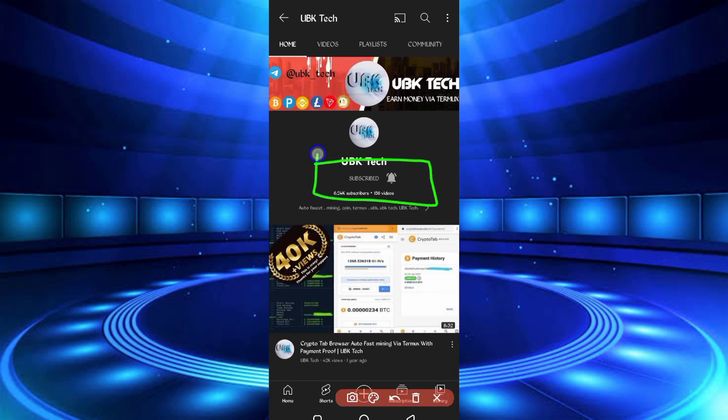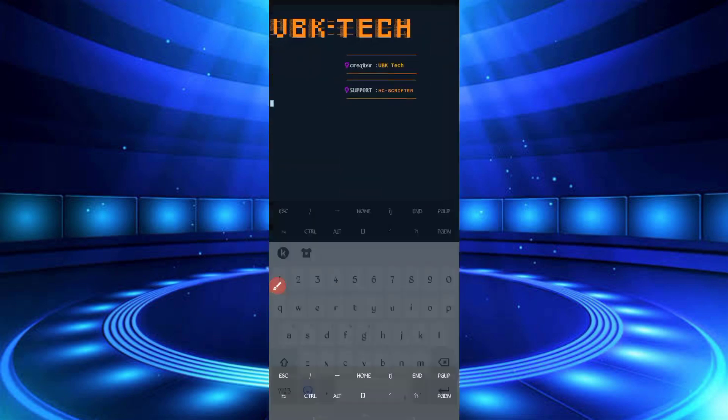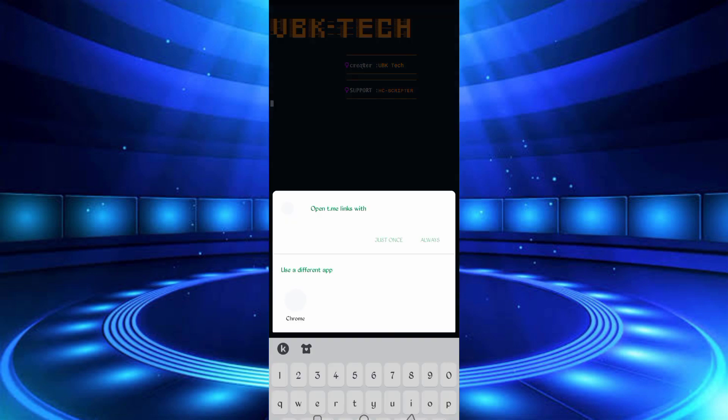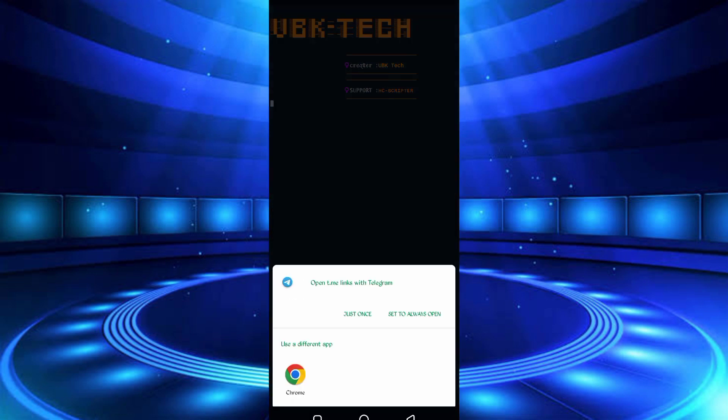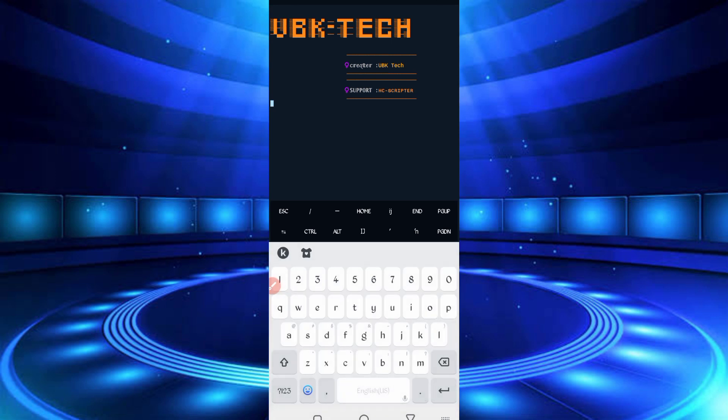So now subscribe to my channel and press the bell icon to all for getting latest updates to earn money online. Then join my Telegram channel for any updates. So wait for connecting your account.